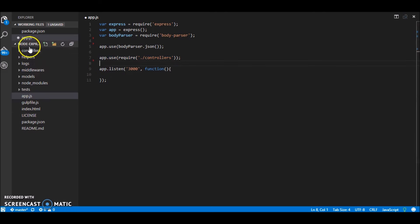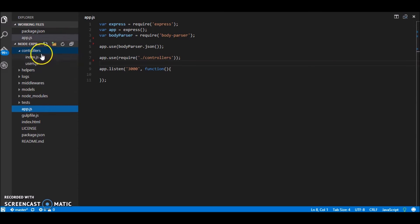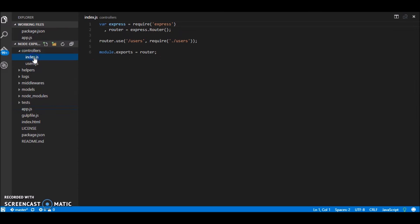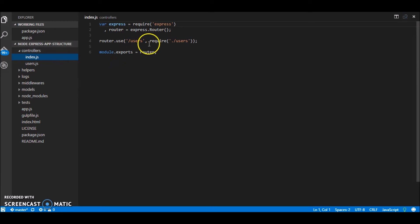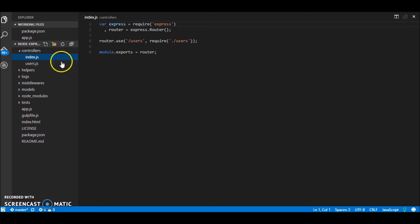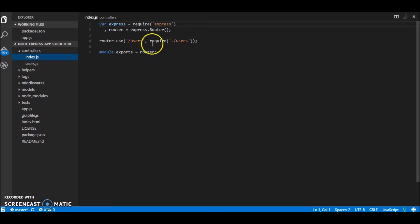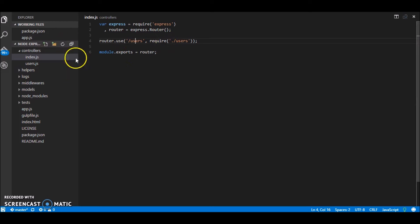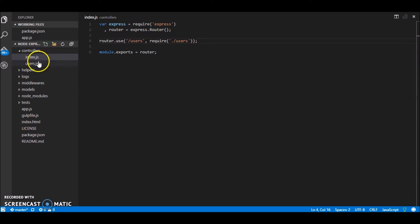So if you notice over here we are requiring the controller in an express middleware. So inside of controller what we have is the two files one is index.js and index.js will contain paths to all the other files in this folder. So we have a file name as users so what this basically does is make the paths in the user.js available after this path. So whatever put in users it would be our host slash users slash whatever inside users.js.